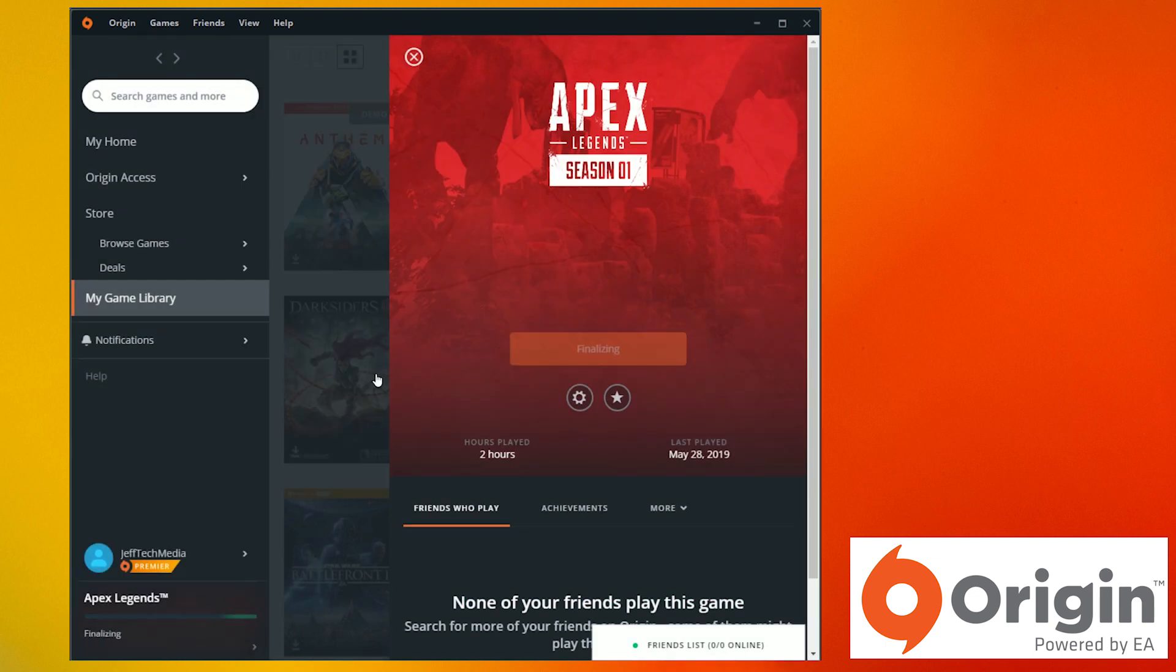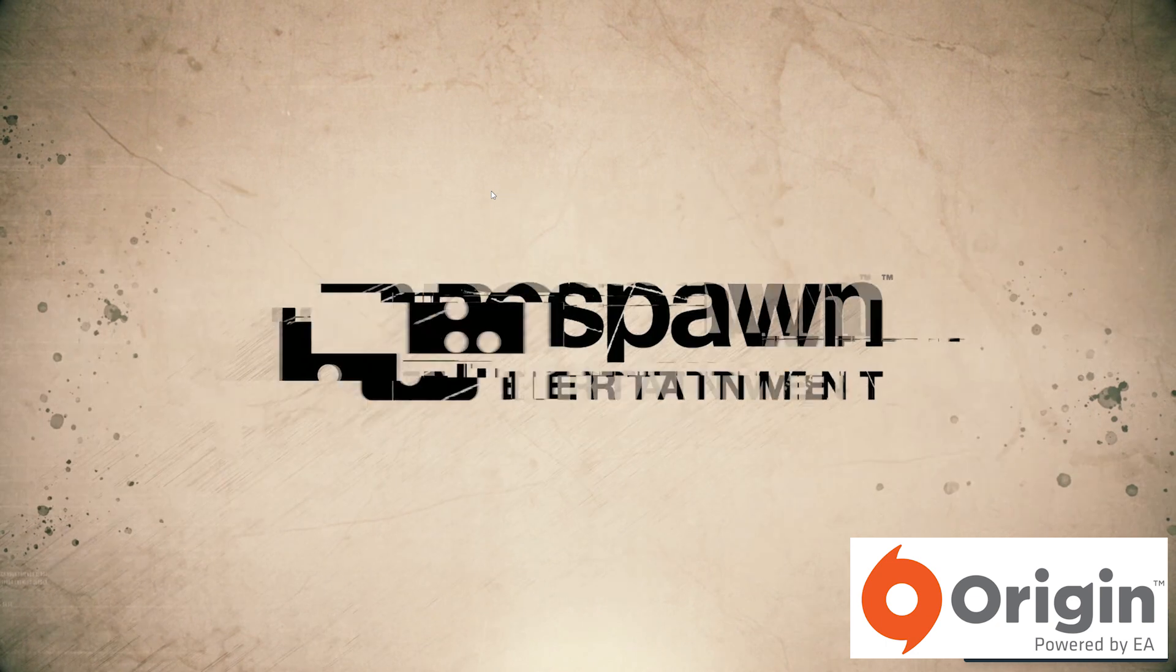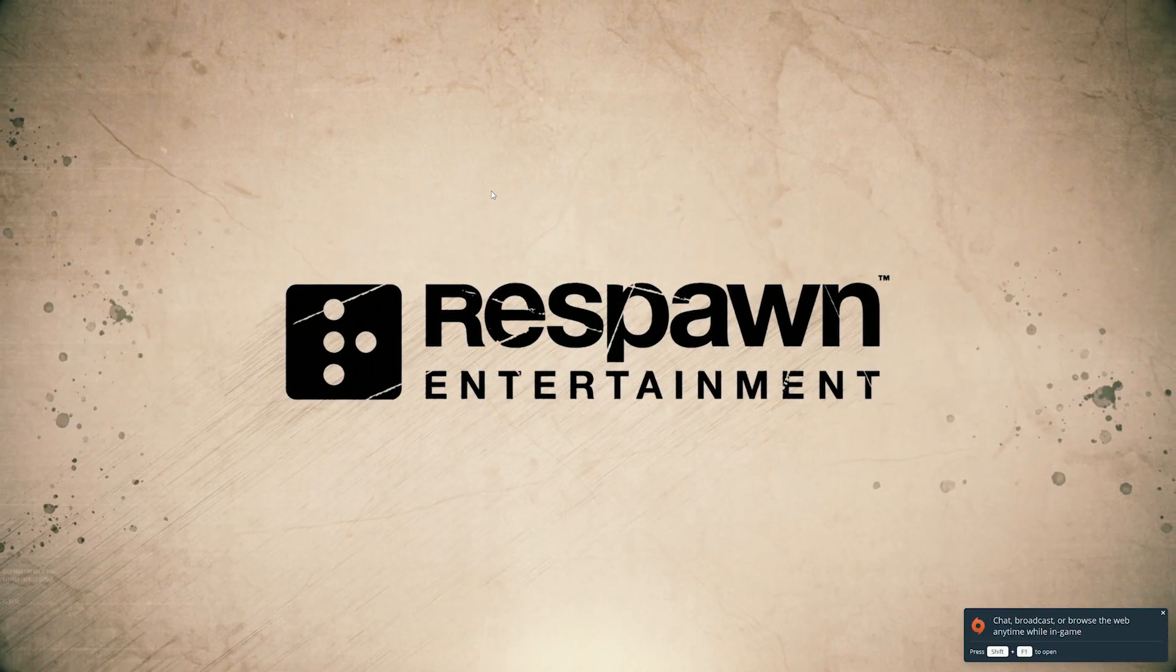That's it. Now this is the part that can actually take a while but it runs through finalizing and then you can play.